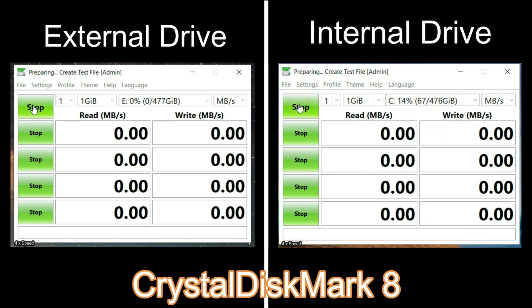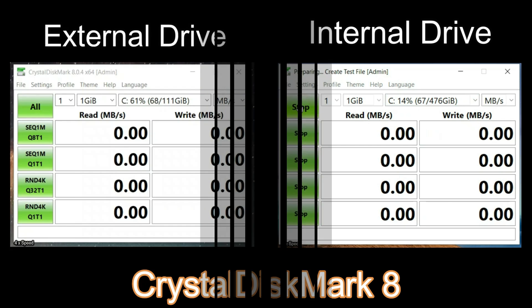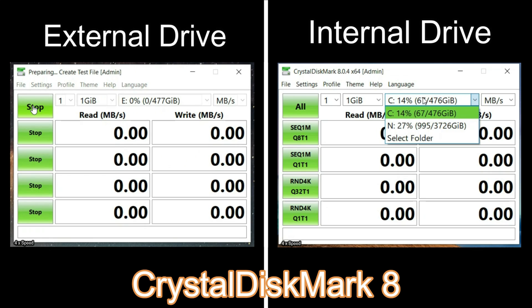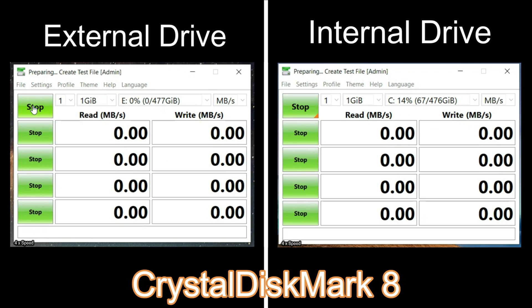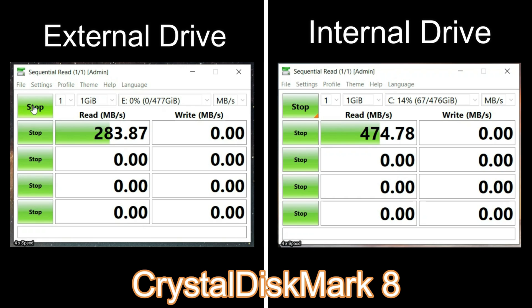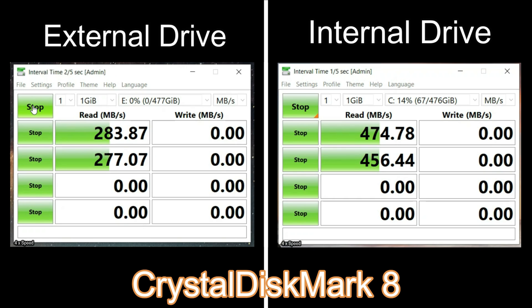To measure the speed of your new hard drive, we used CrystalDiskMark version 8. External drive test using USB enclosure. Internal drive test uses direct CPU SATA power and SATA 3 cable. Click go.